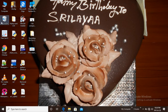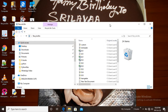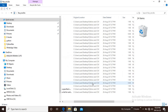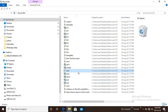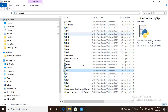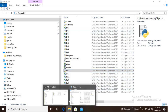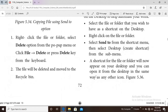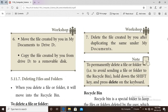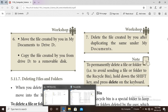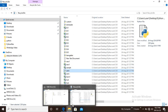When you delete a file, it moves to the Recycle Bin. If you delete the file using the delete key or right-click delete, the file will be deleted and moved to the Recycle Bin. The deleted file is saved in the Recycle Bin.